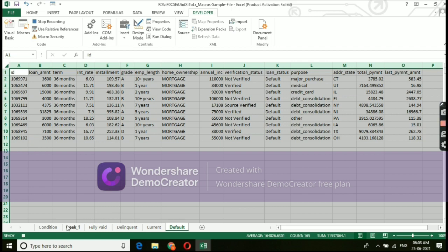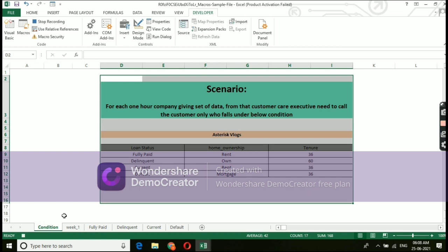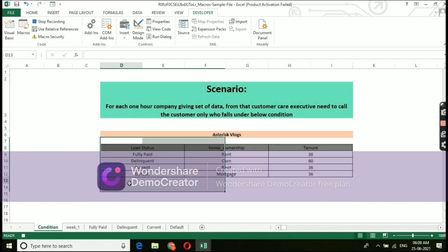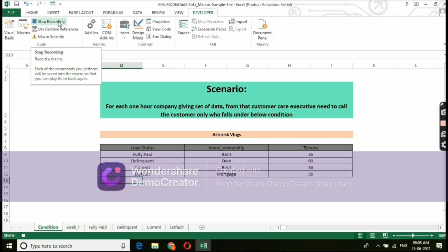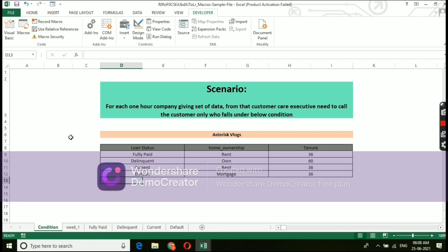Now we have given set of instruction to macros on what workflow and condition that needs to work under all 4 tabs. Now it's time to cross check whether the given information is going to work out or not. Before that, we need to stop this particular recording. Go to developer tab and select stop recording. By this, we will complete the entire process and the condition which we have already given.